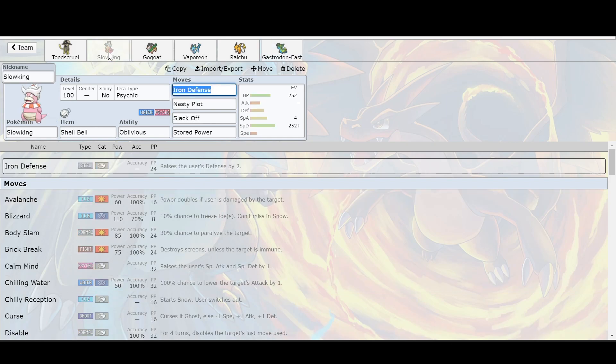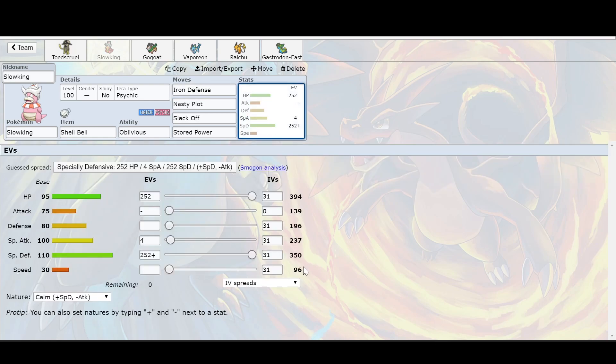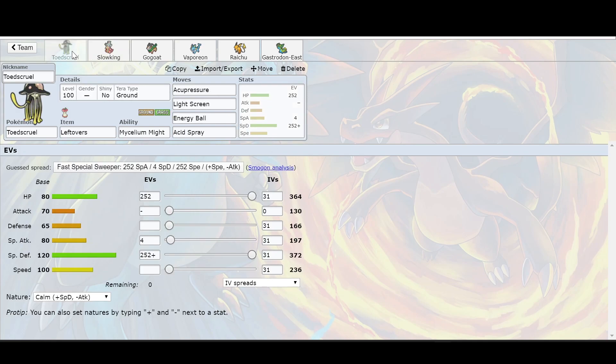I don't think you're going to have to really worry about the thunder at all, because look how high the special defense is on the Slowking. It is literally at max 100 level, it's 350. And we're going to look at the Toxapex real quickly. It's even higher.